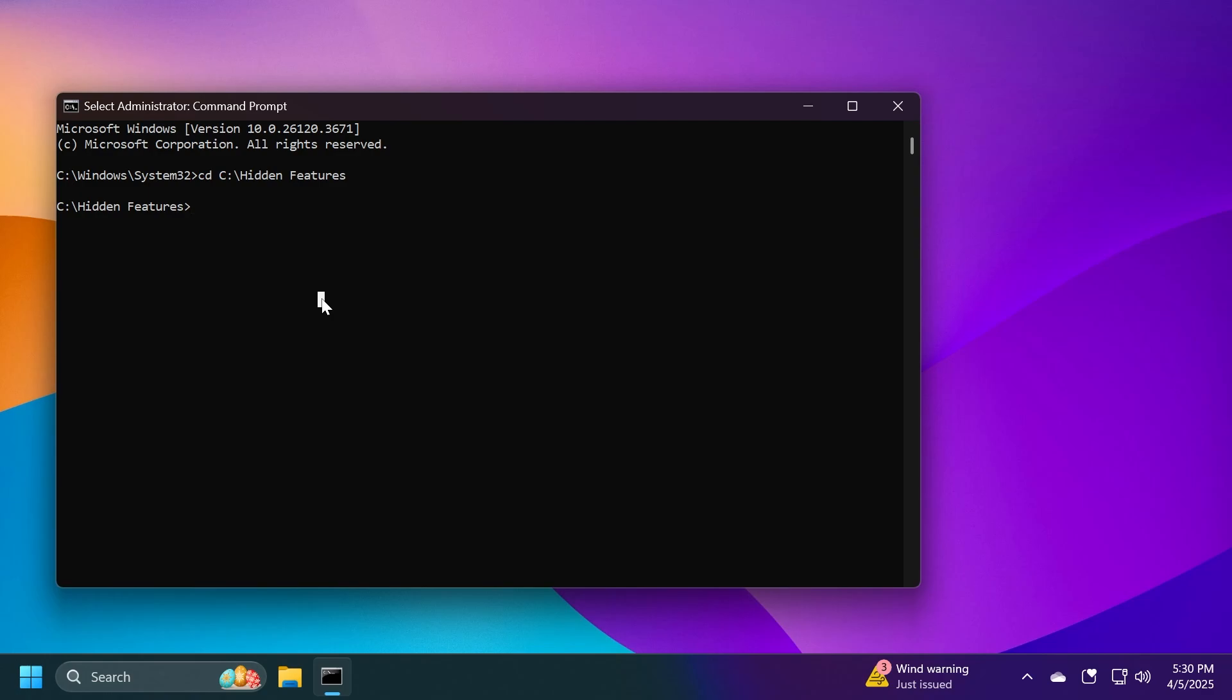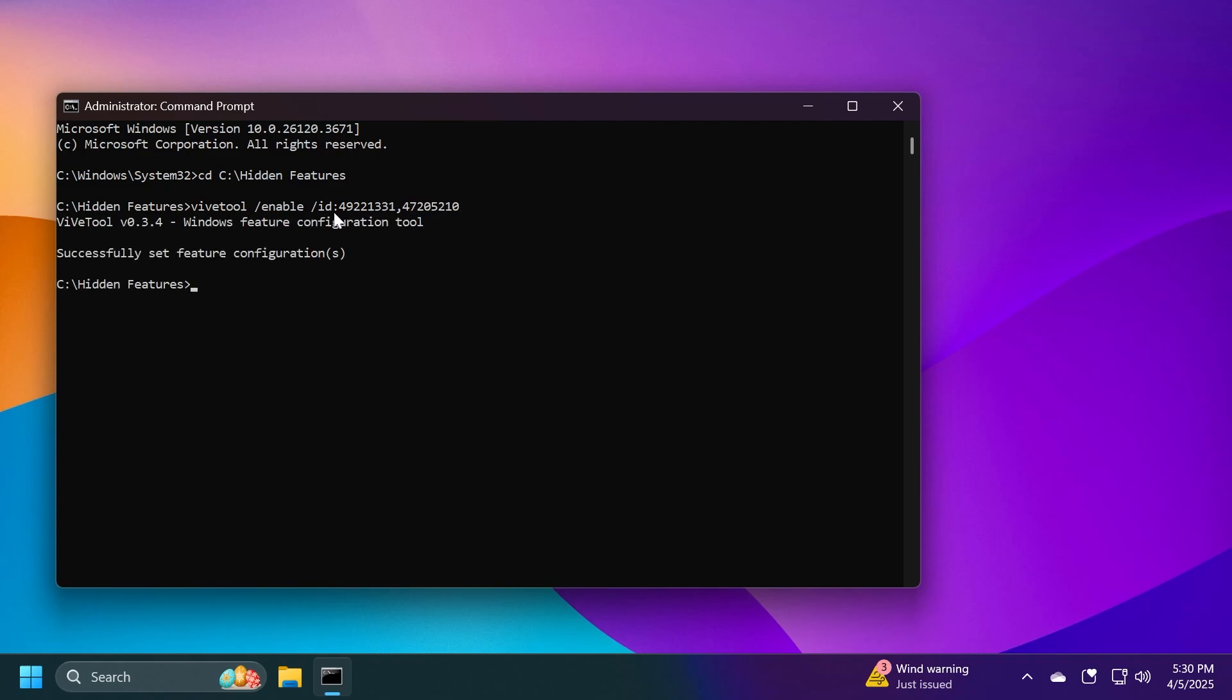First of all, we're going to run a command, which is ViveTool slash enable slash ID 49221331 and then comma and another ID 47205221 and then press Enter. These are the IDs that will enable the new all apps section with the different views, the alphabetical, the category view and so on.